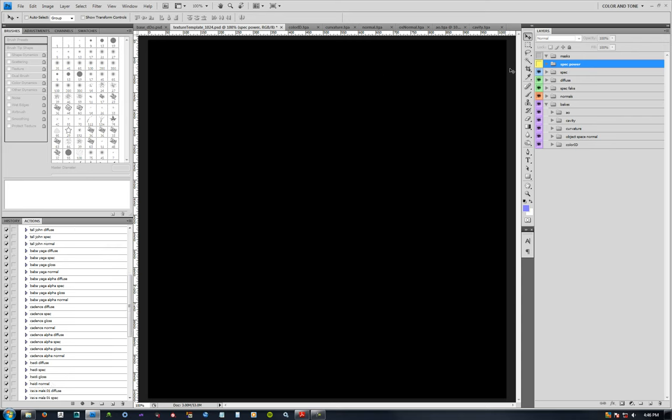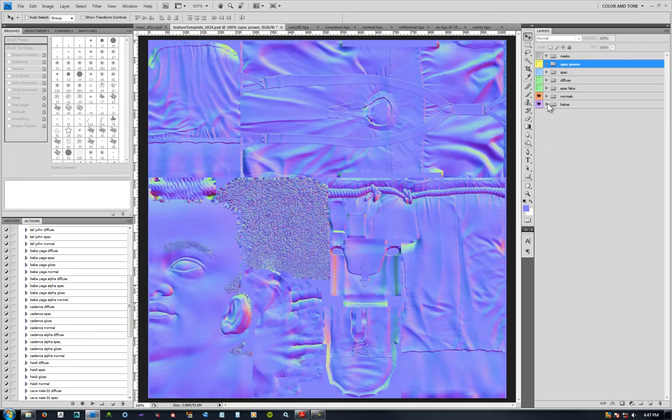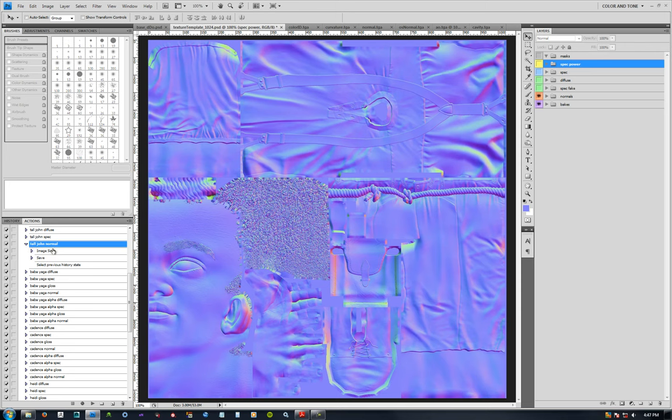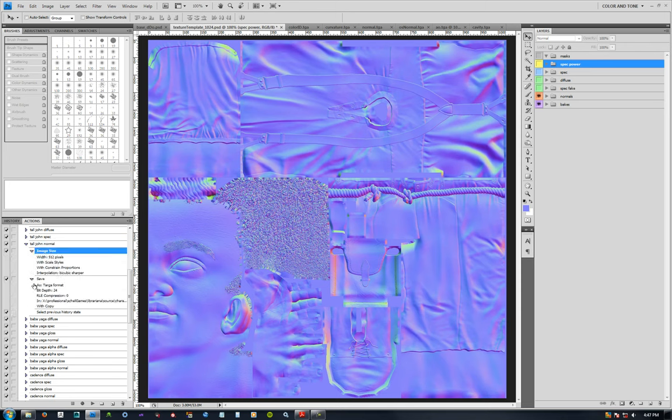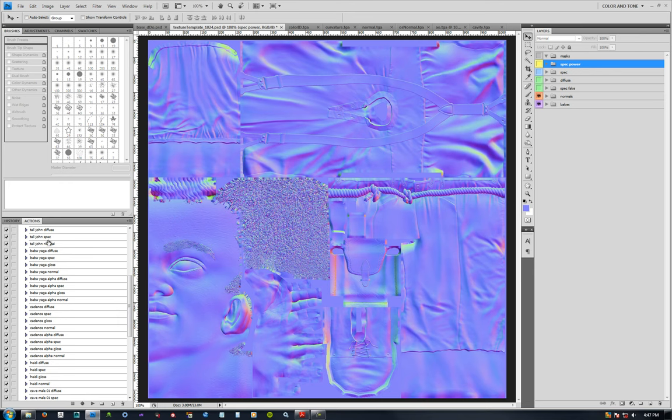The last thing is I have an action for your normal as well. Also the image size would be 512, bicubic sharper, also a targa map, three channels, 24 bit depth. And I just undo the image size. I don't re-save the PSD in that action. So I just do that re-save of the PSD in the diffuse. The other two I don't. You can if you want. It's up to you.